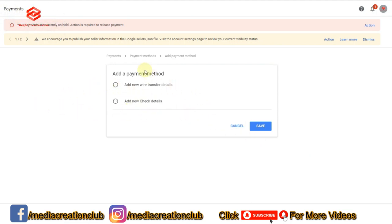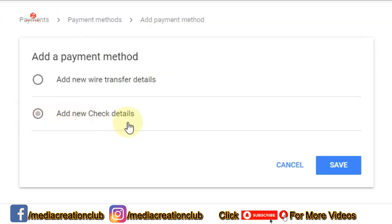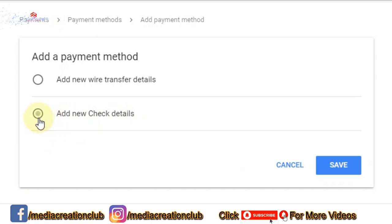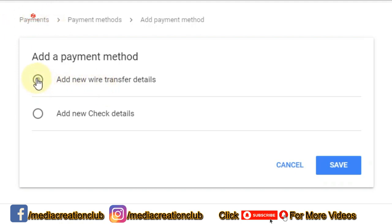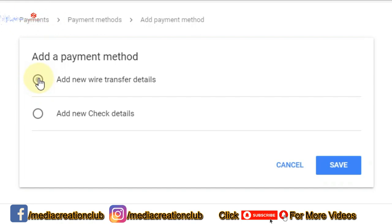Here there are two payment methods. One is 'New Check Details' — if we have a checkbook, we can receive payments via check. We click the other one if we want to add new wire transfer details — the electronic account option. This is the easy and simple way to have payments come directly into your account, so we click that one.